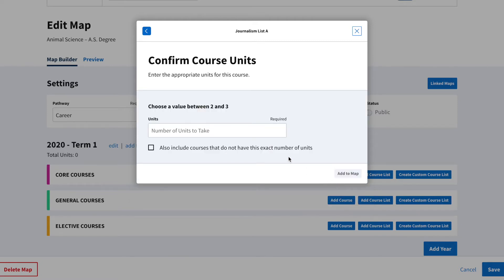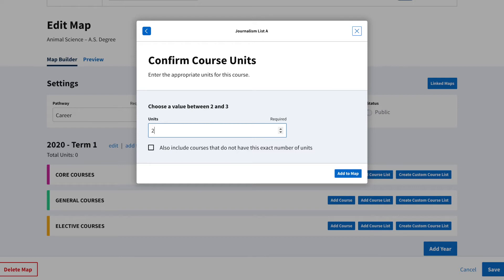Now for this map, we're going to specify that a student should take a two-unit journalism course. The unit filtering feature will automatically remove any course from the list that is not two units.